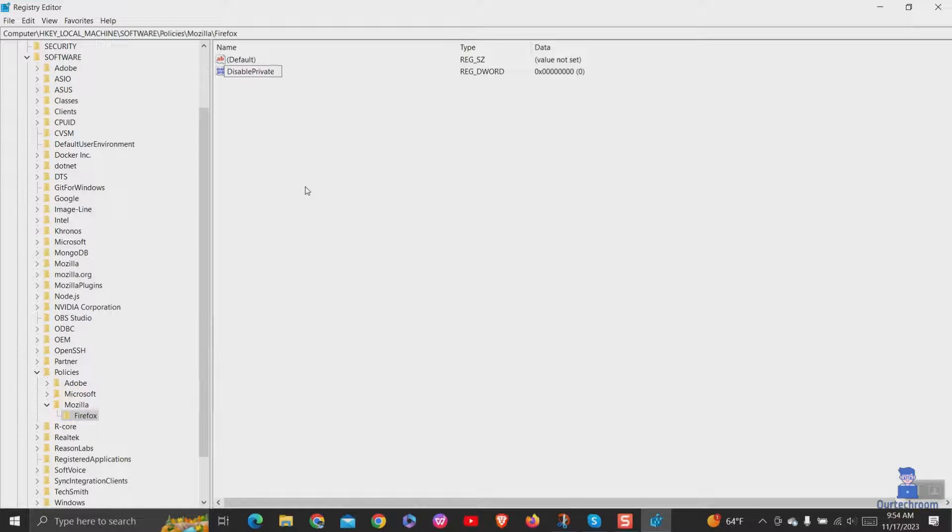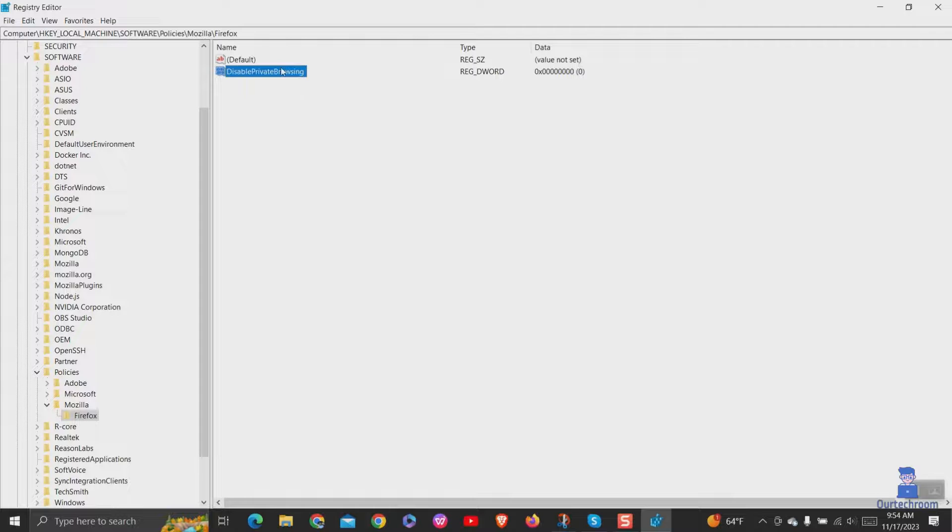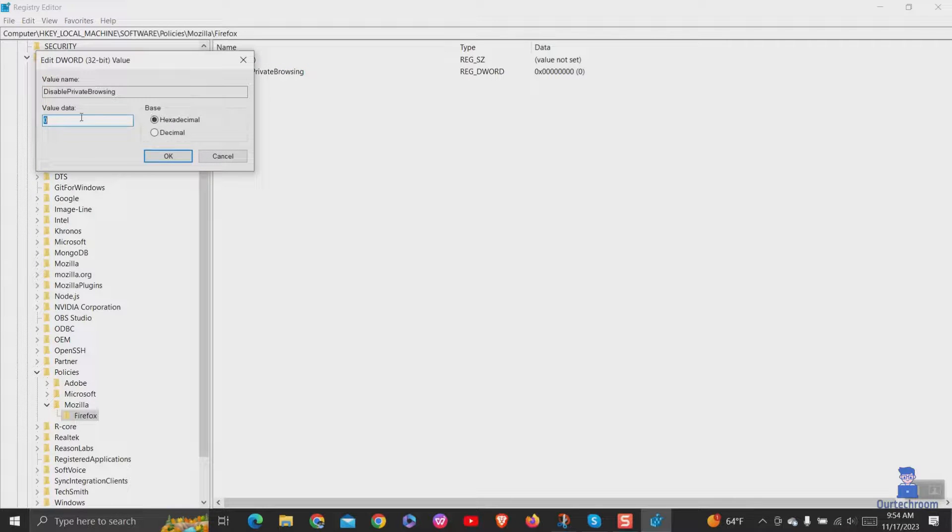Finally, double-click on DisablePrivateBrowsing and under Value Data, type 1. When done, hit OK and close the Registry Editor.